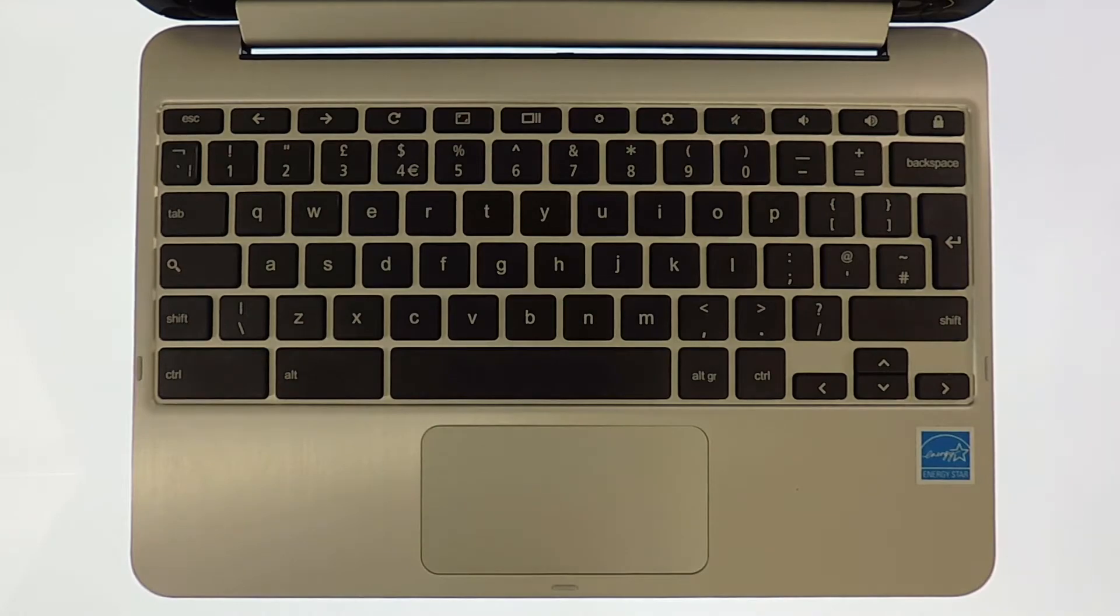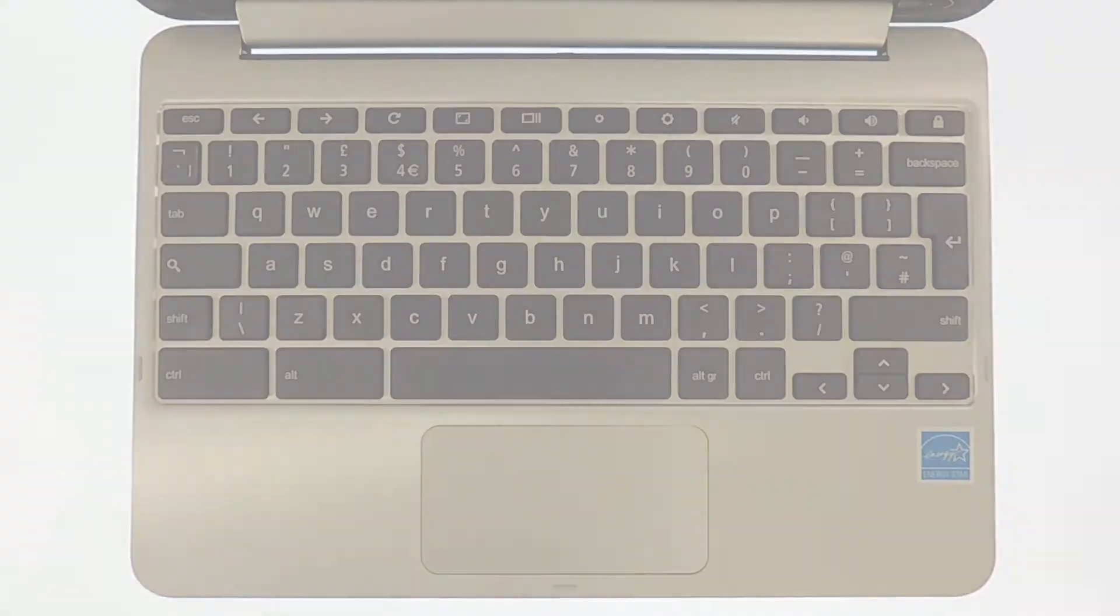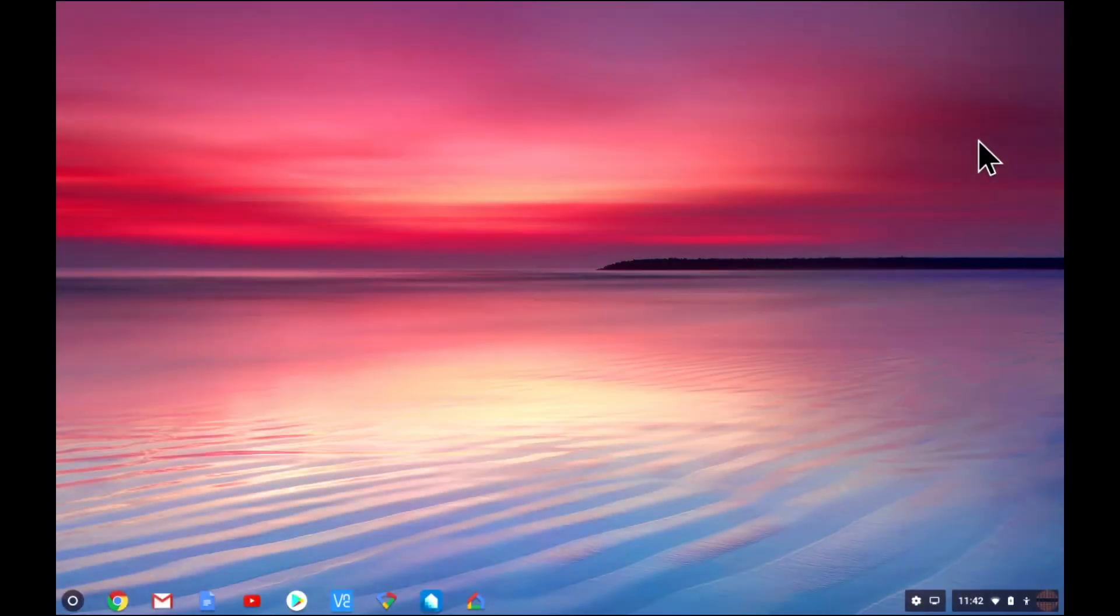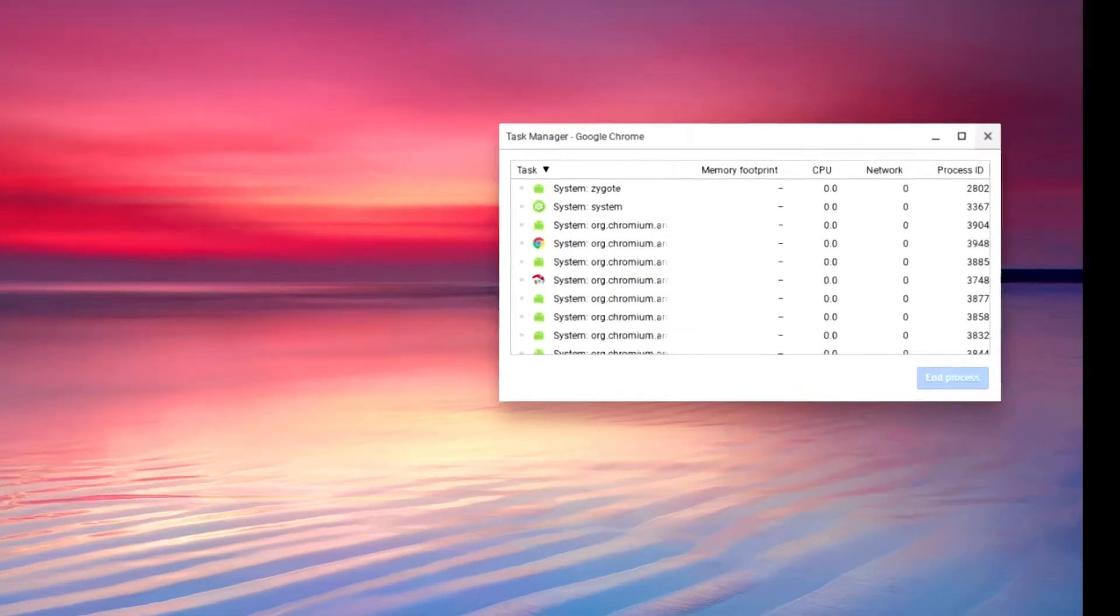This displays a simple GUI based task manager that allows you to review and manually end process tasks that might be misbehaving or using a lot of system resources.